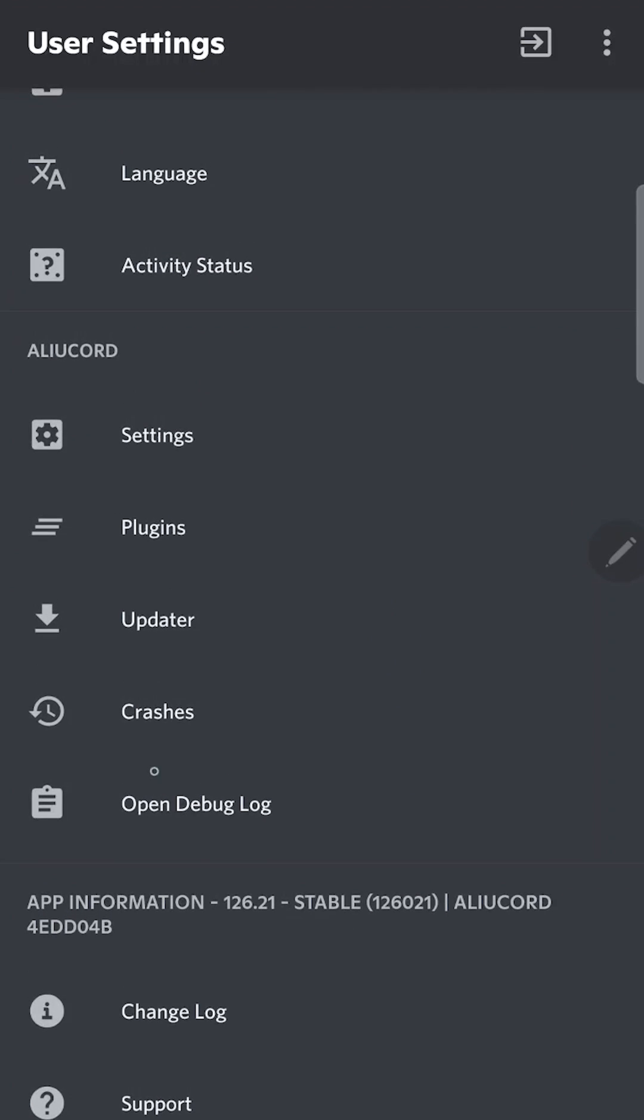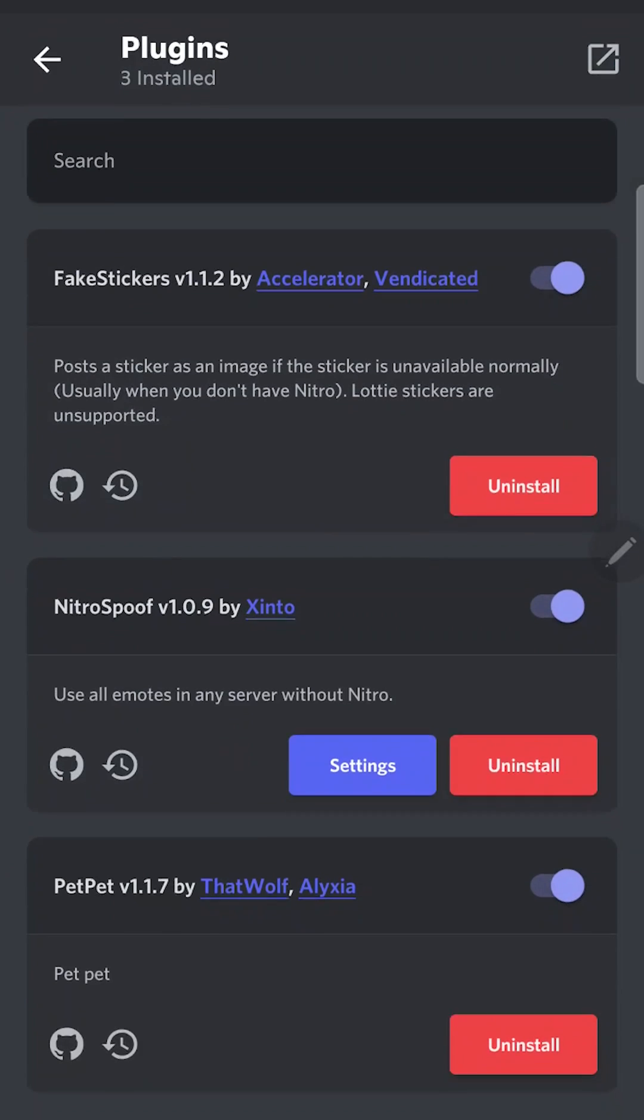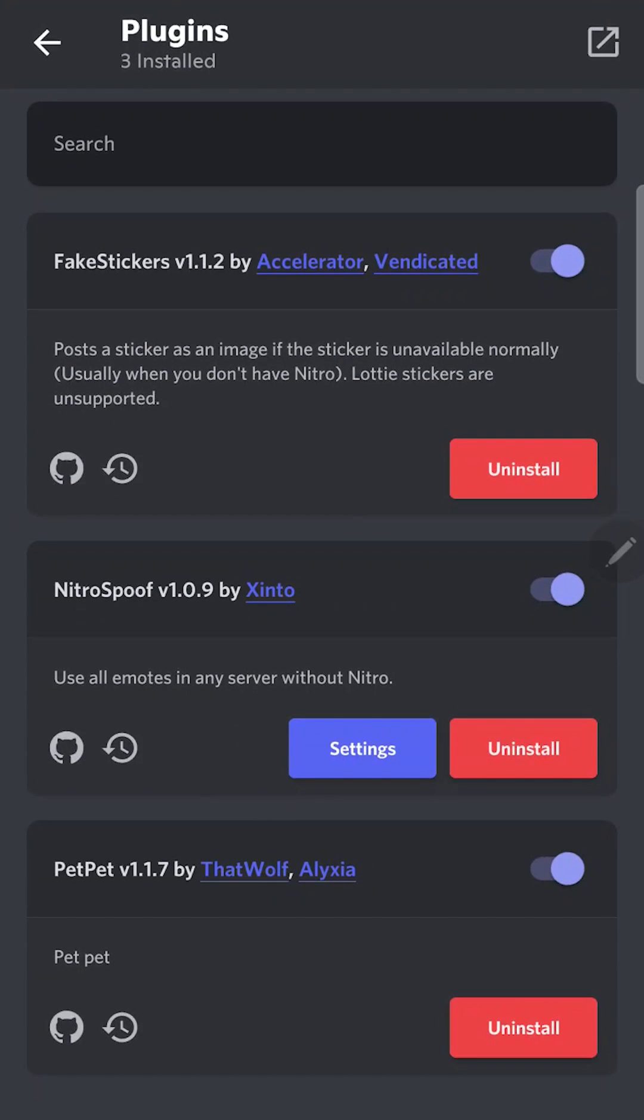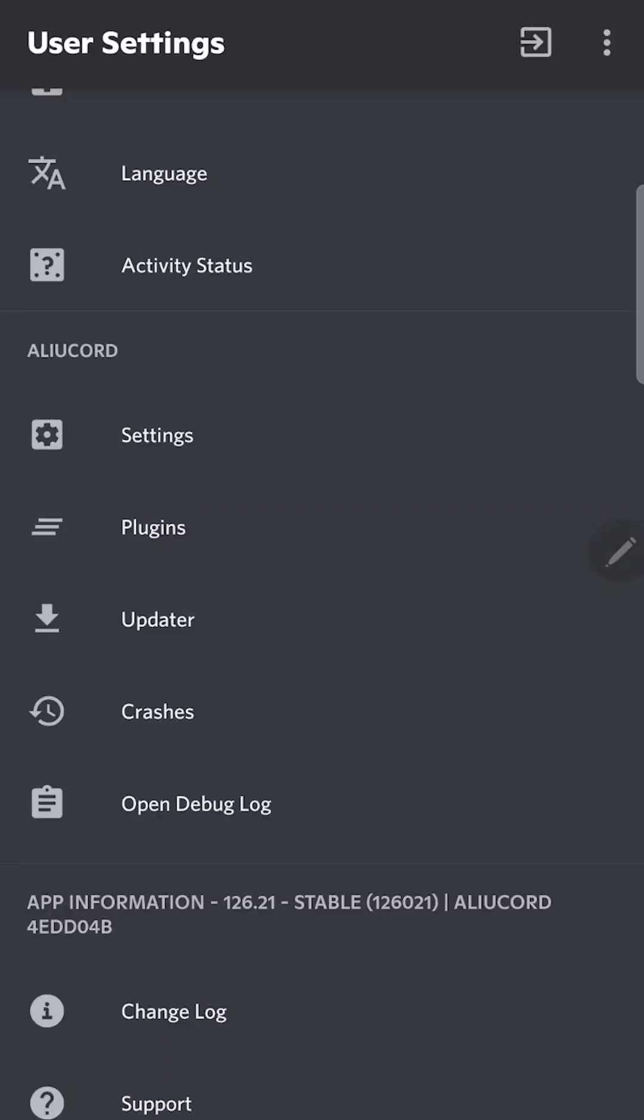Here you can make some config, update the mod, or manage installed plugins. As you can see I already have some plugins. I used Elucord before.